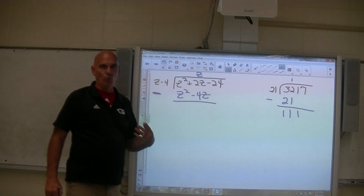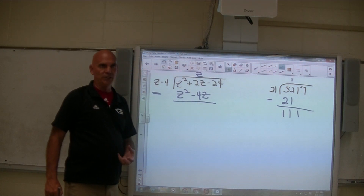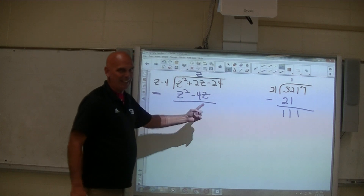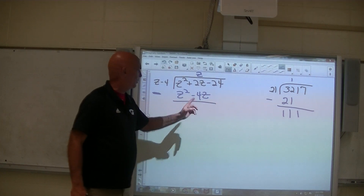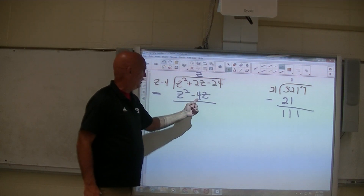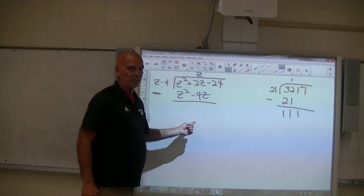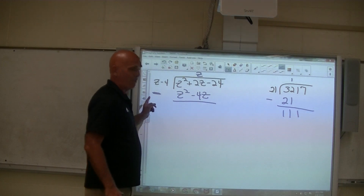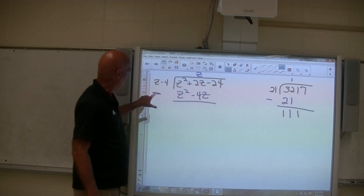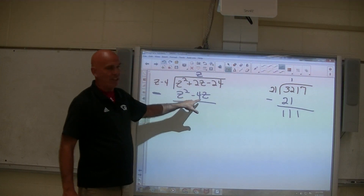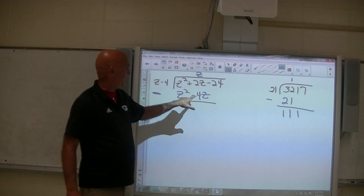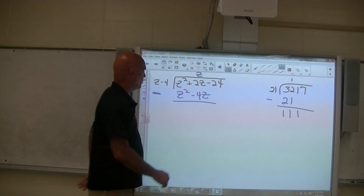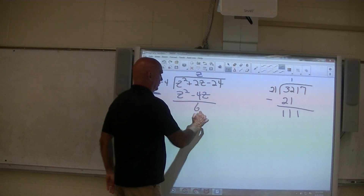That's what you wanted — you wanted to get rid of the z squared. 2z minus negative 4z: most people are going to do 2z minus 4z is negative 2z. It's not. With this minus sign out here, you go 2z minus negative 4z, so that makes that a positive. That's 2z plus 4z, which is 6z.